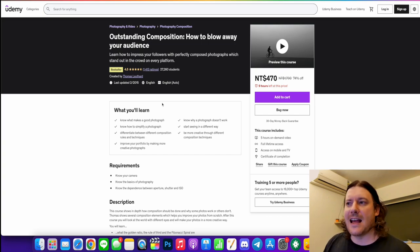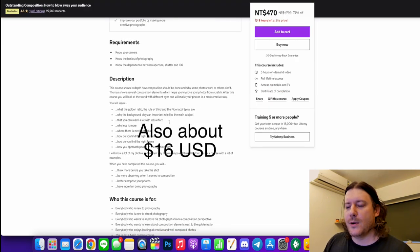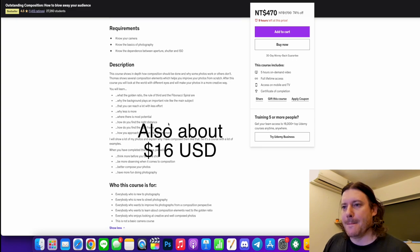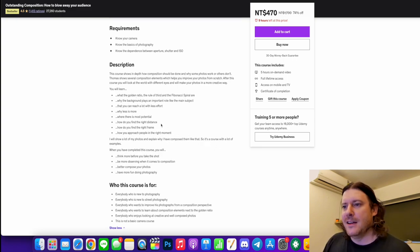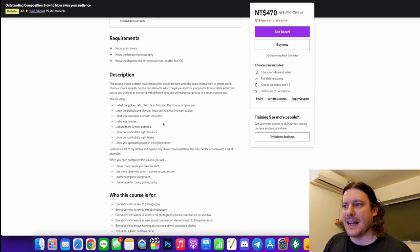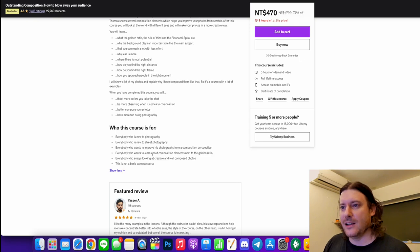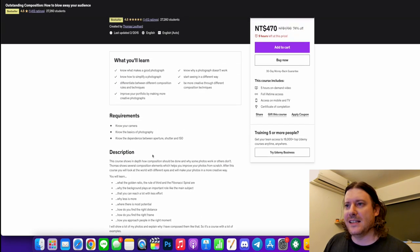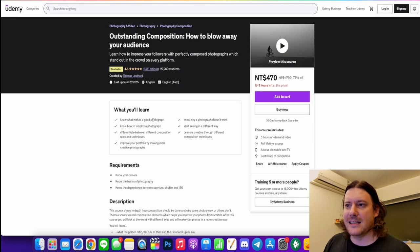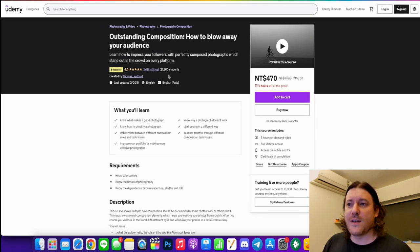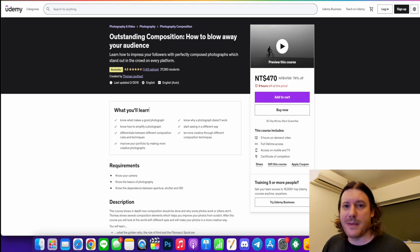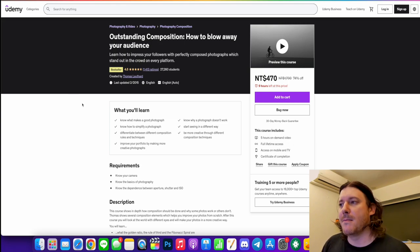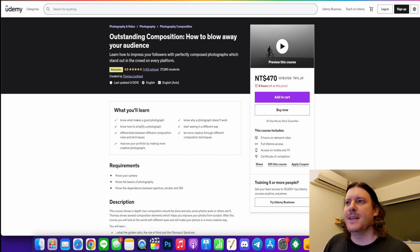And this is outstanding composition. So he seems to be going more technical. Here we have what is the golden ratio, Fibonacci spiral. So this is making, I guess, this is going into also post editing as well a little bit. So if this is kind of more up your alley, this guy has 27,260 students. So as far as students go, he was really up there as well, like Phil Ebena of the first program I showed you. So if you're into composition, I'd recommend this one.